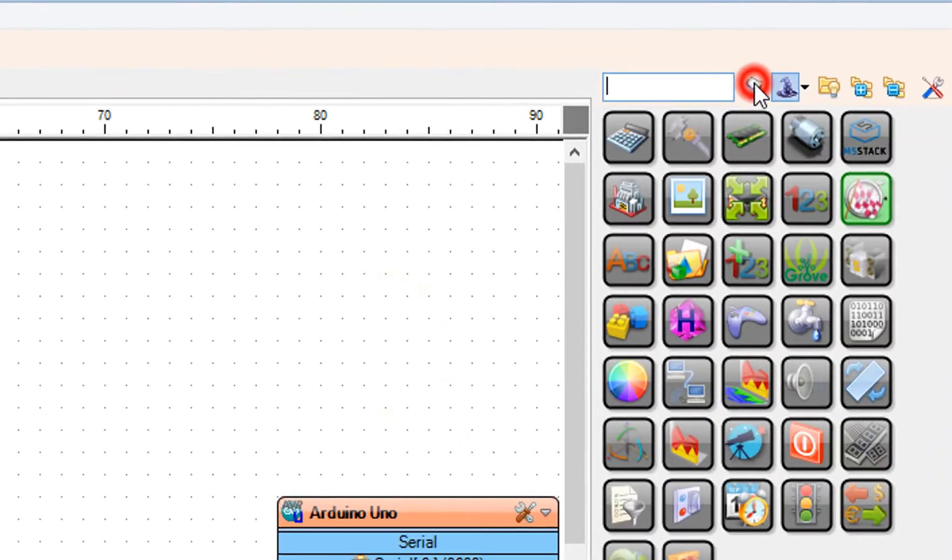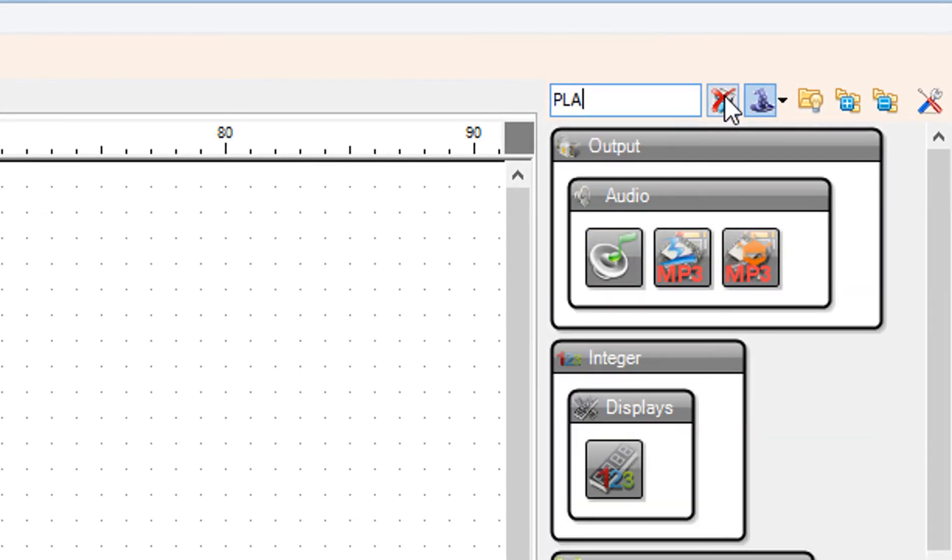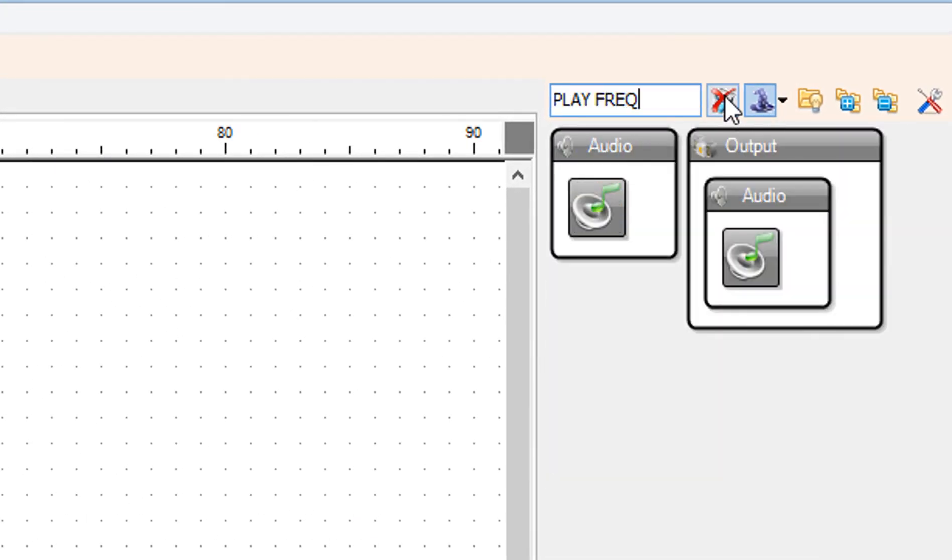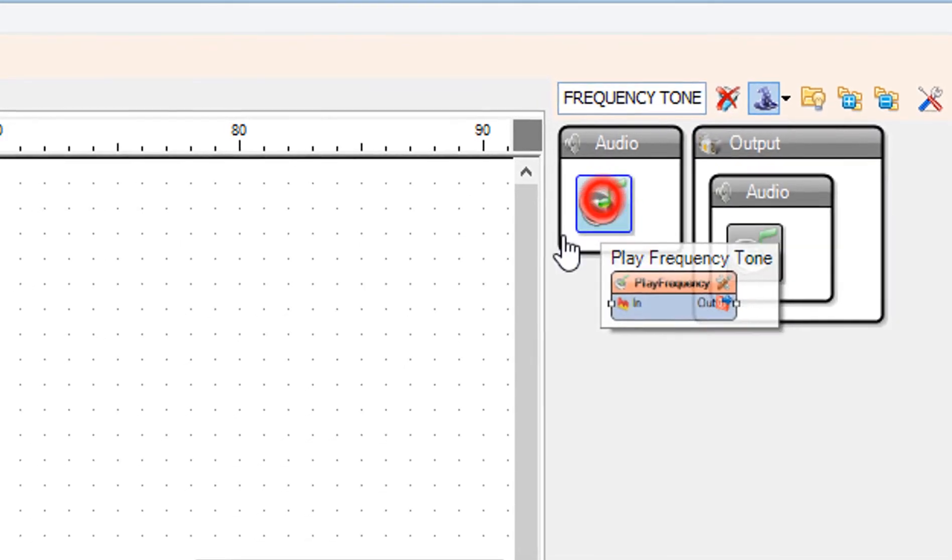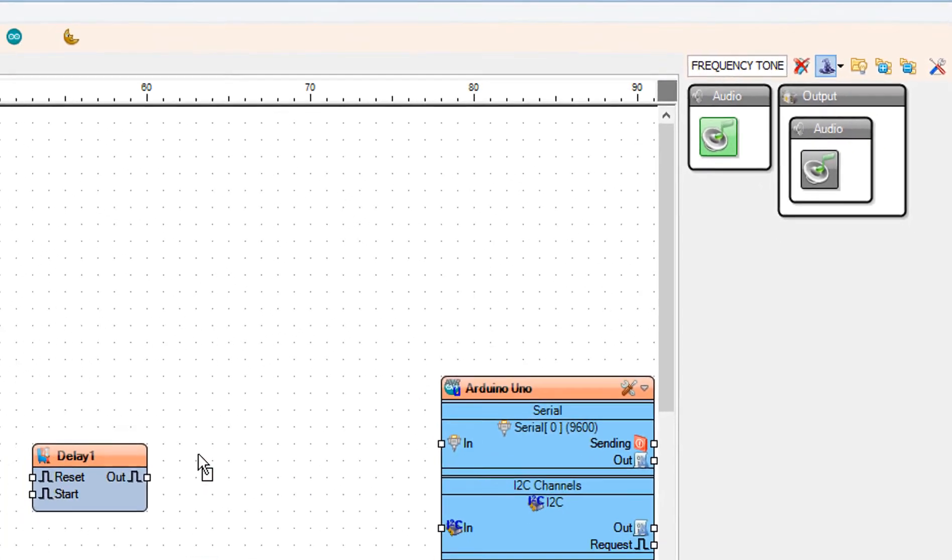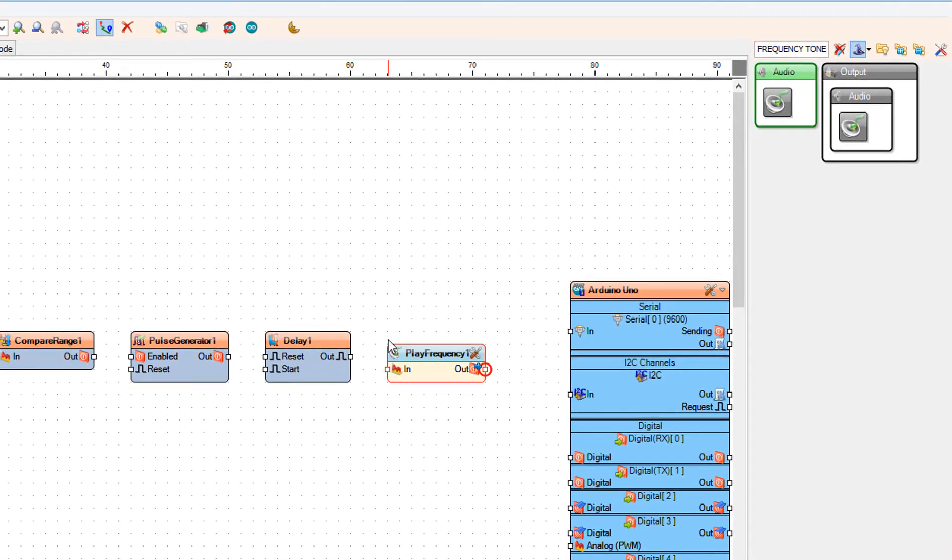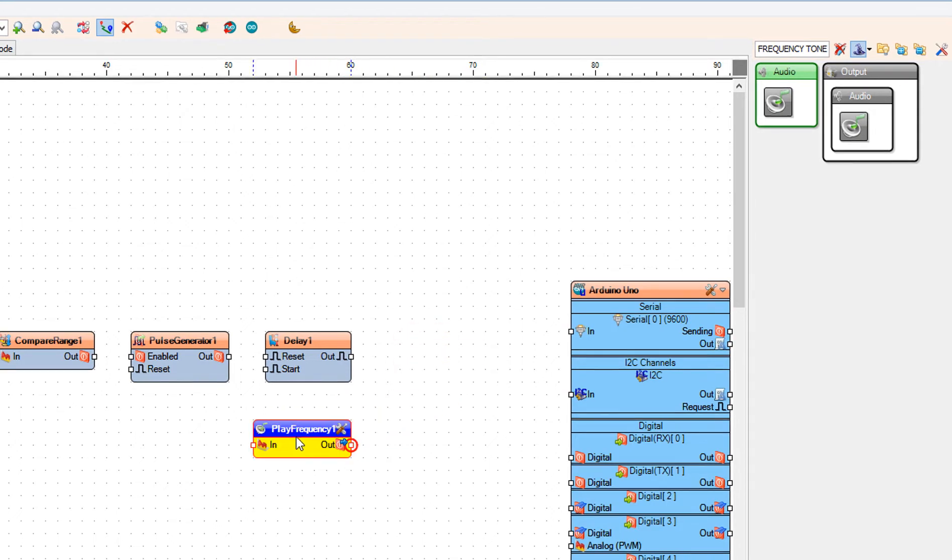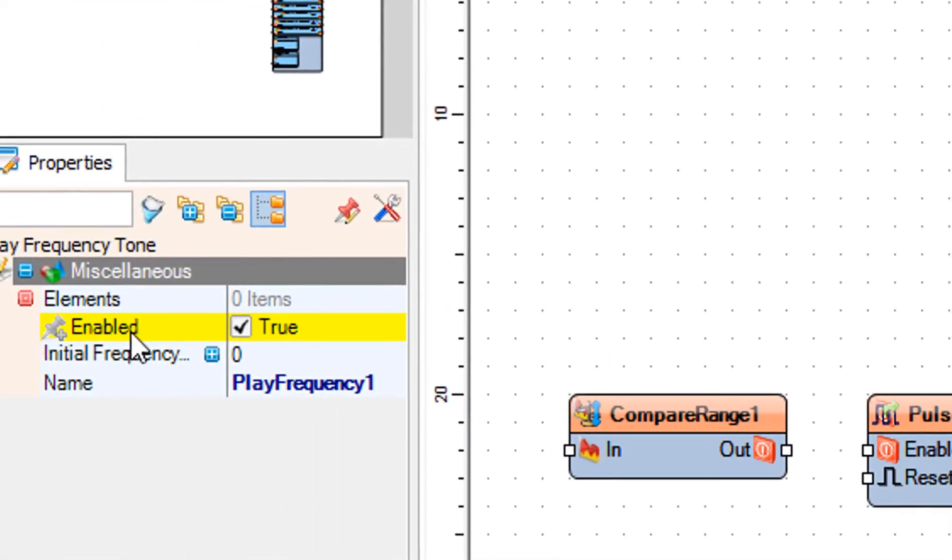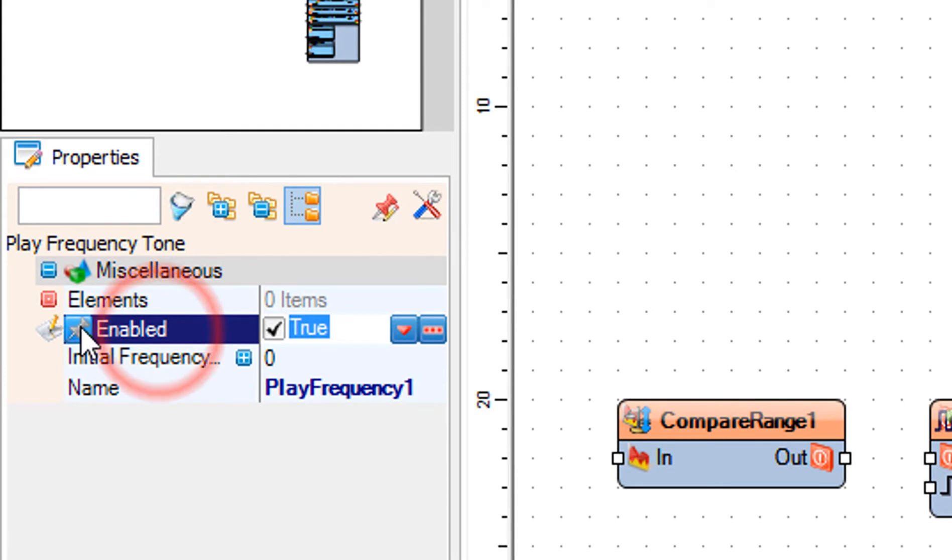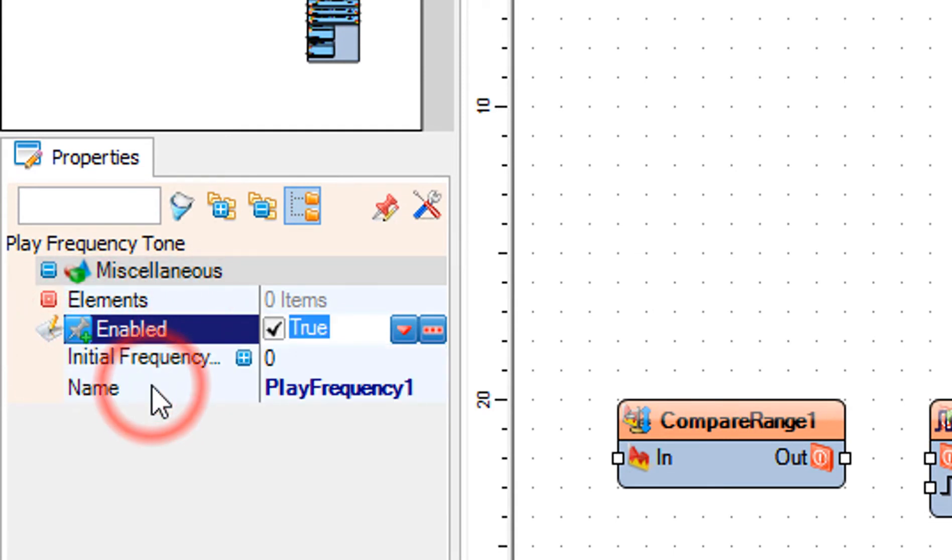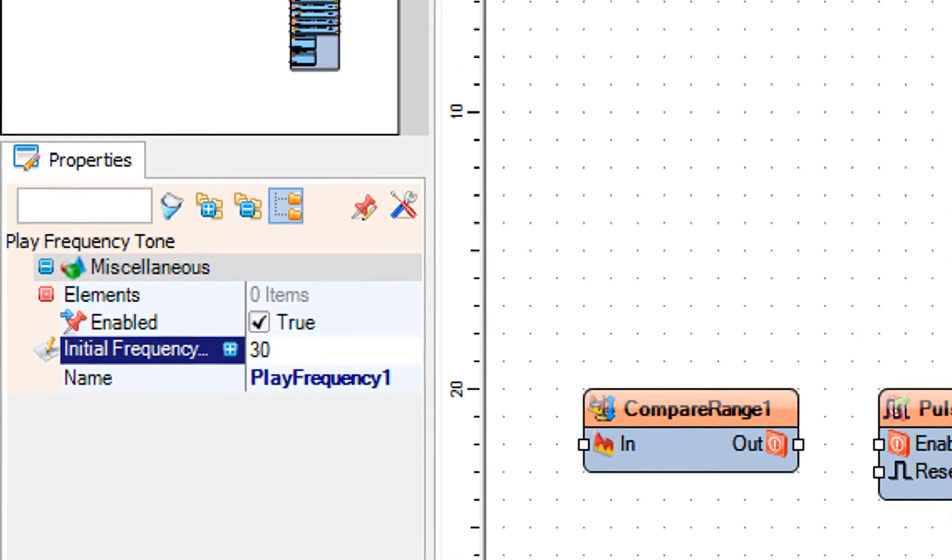Add play frequency tone component. In the properties window select enabled and click on the pin icon and select boolean sync pin, then set pin to 8.